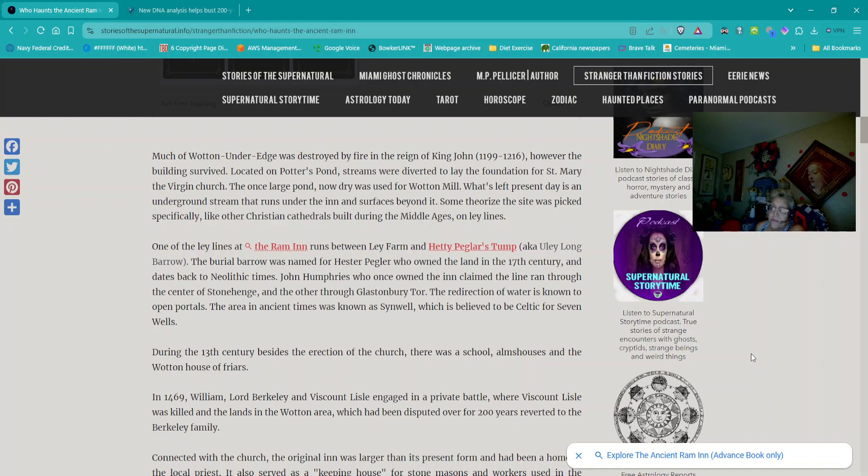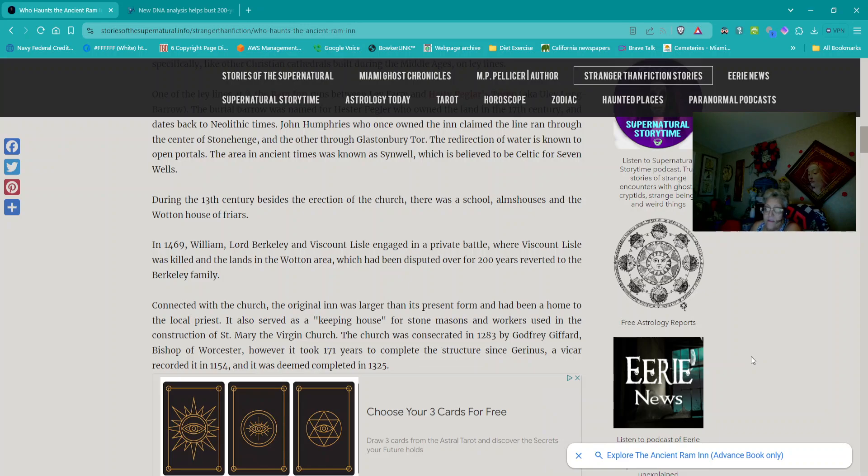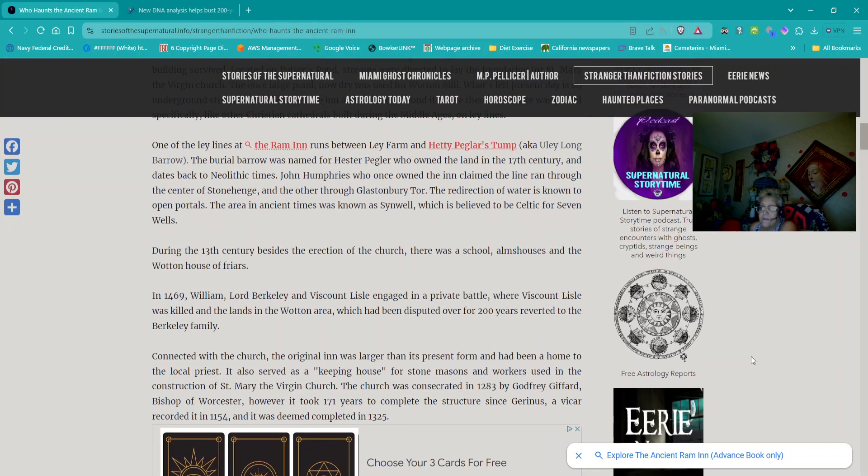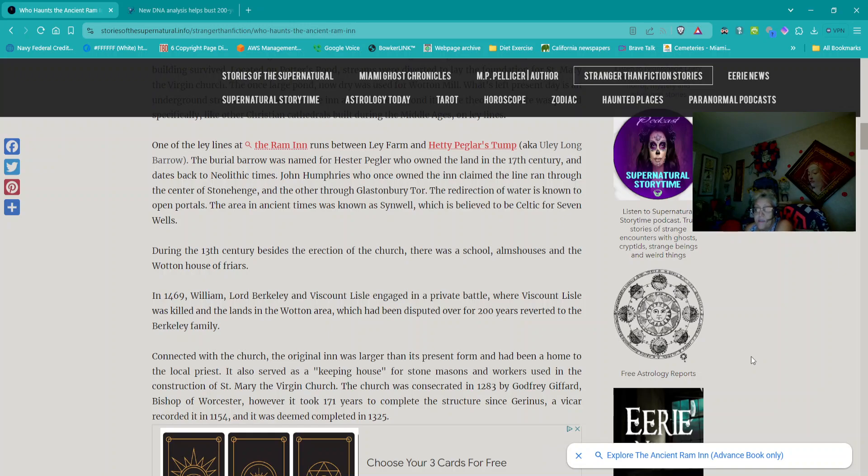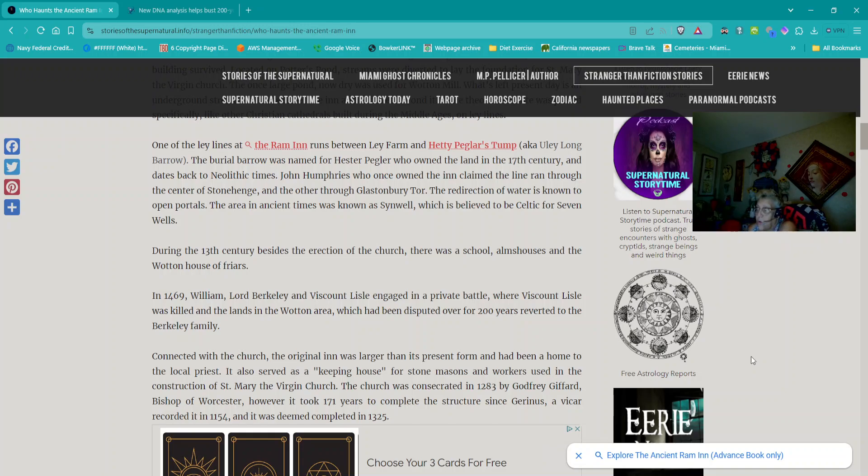During the 13th century, besides the erection of the church, there was a school, almshouse, and the Wotan House of Friars. In 1469, William Lord Buckley and Viscount Lyle engaged in a private battle, where Viscount Lyle was killed, and the lands in the Wotan area, which had been disputed for over 200 years, reverted to the Berkeley family. Connected with the church, the original inn was larger than its present form and had been a home to the local priest. It also served as a keeping house for stonemasons and workers used in the construction of St. Mary the Virgin Church.